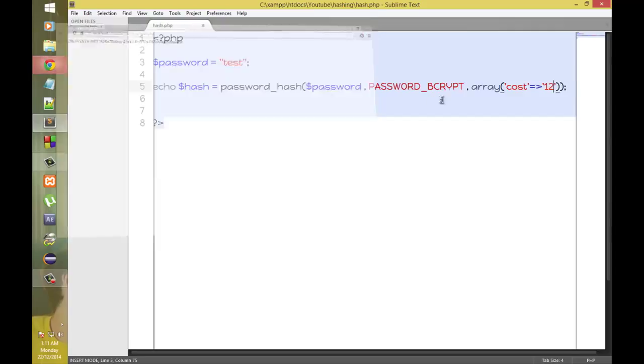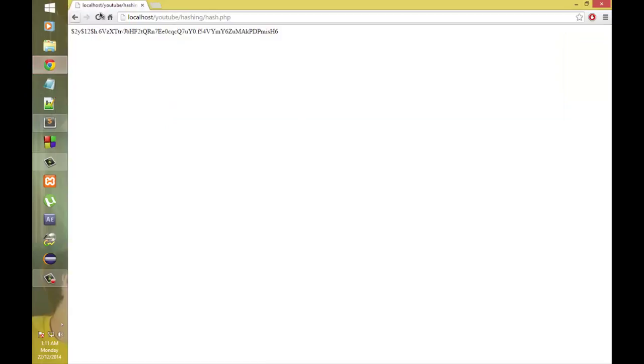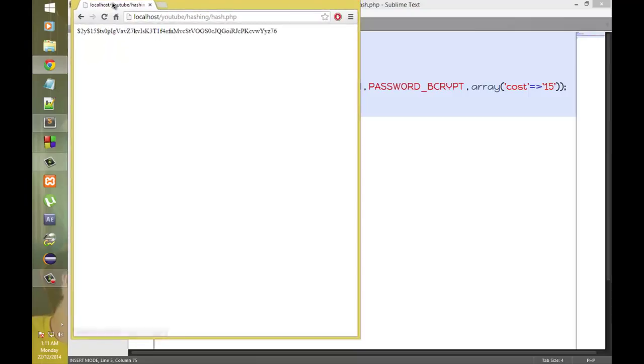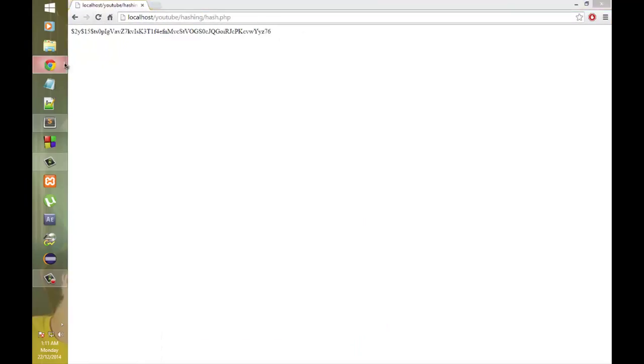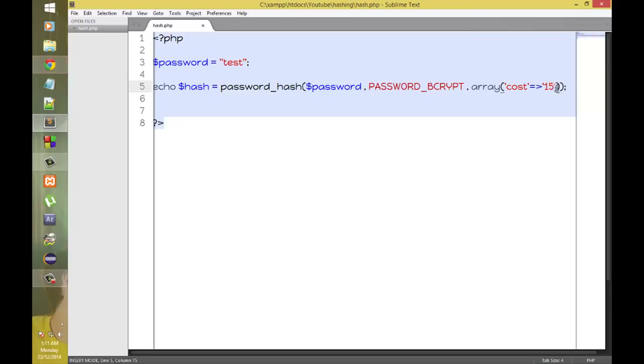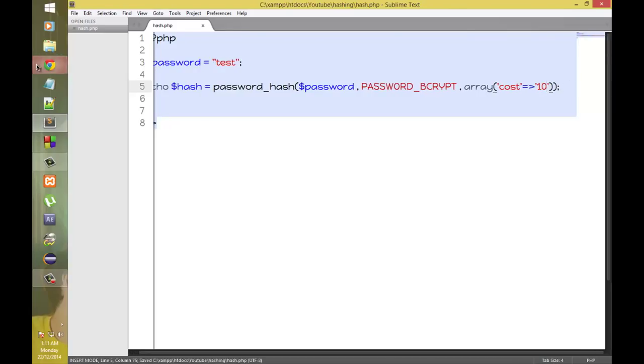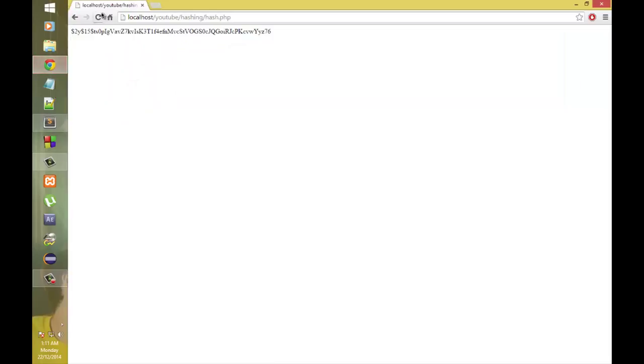Now if I set it to 14 or 15. Okay, it creates another hash. Now according to my PC, RAM of my PC, I am setting it to 10 and it works just fine.